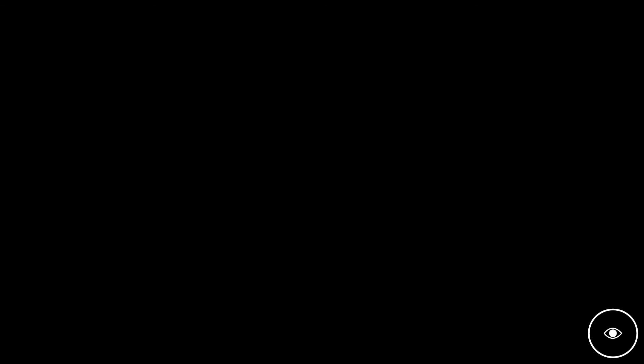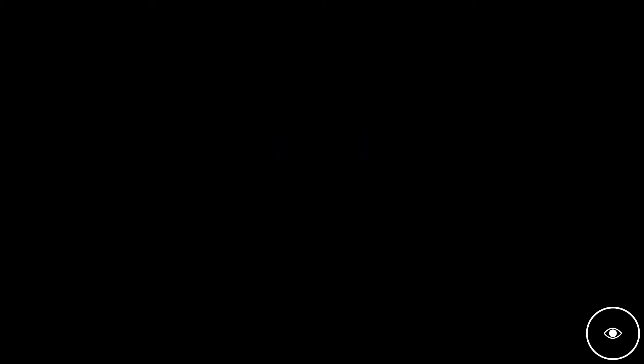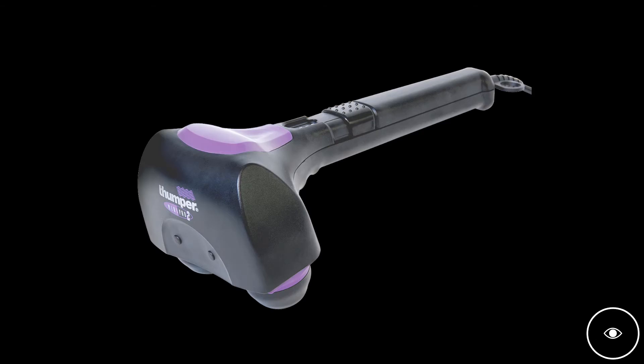When we get older, we develop neurotic holding patterns in the physical body—that's how Elliot Hulse puts it. We have partially contracted muscles everywhere, and you can use things like Robert Bruce's tactile imaging to release these muscles or use a percussion tool. I have the Thumper Pro 2, which is expensive but worth every penny.